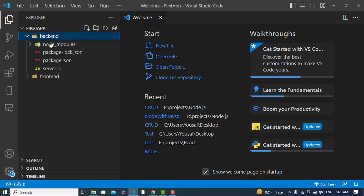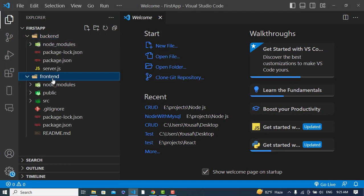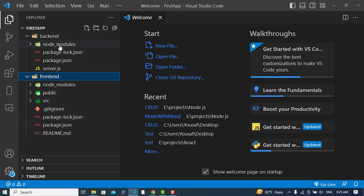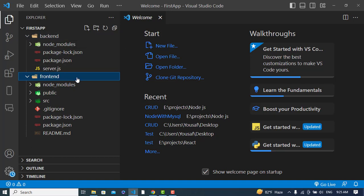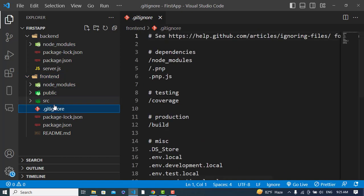We have two folders: front end and back end. The front end is our React app and the back end is our Node.js app. In the back end we have a file server.js, and we have installed Express, MySQL, and CORS. Express is a framework for Node.js, and CORS allows the front end to access the APIs.